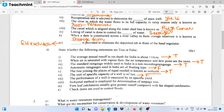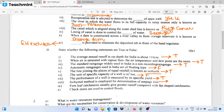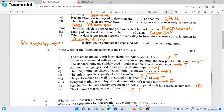The unit of specific capacity of a well is cubic meters per second. The performance of a well is measured by its specific yield — true statement. The Isohyetal method is employed for determination of seepage loss — false; the Isohyetal method is used for mean rainfall estimation. Check dams are used to control runoff — true statement.